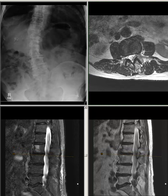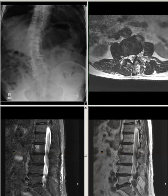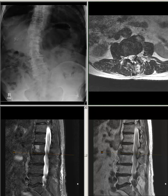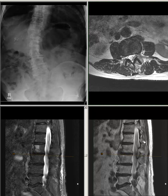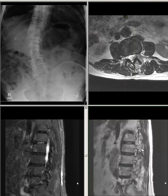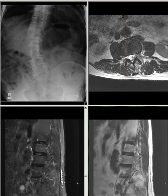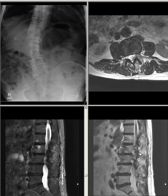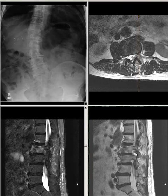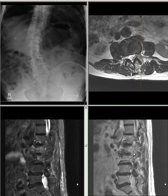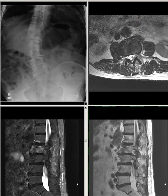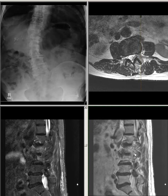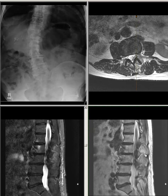L2-L3: There is disc desiccation and mild facet joint hypertrophy bilaterally noted. No evidence of spinal canal stenosis. The right side neuroforamen is patent. There is mild left side neuroforaminal stenosis without complete effacement of neuroforaminal fat or direct nerve compression.